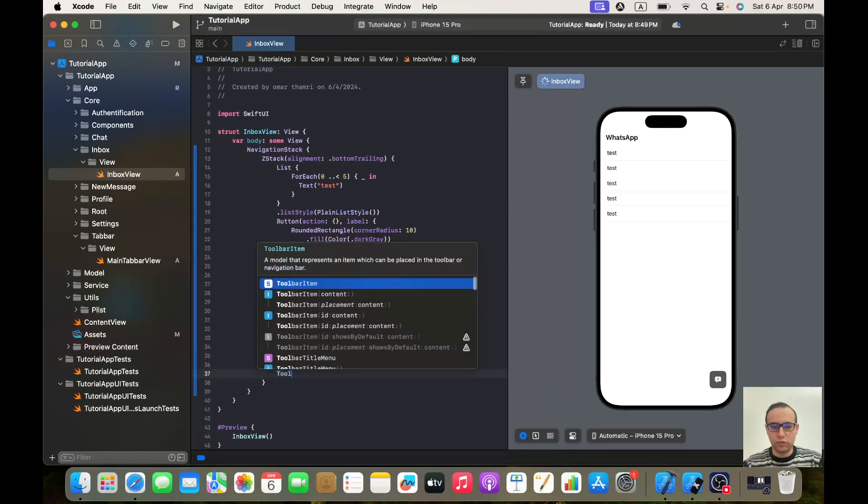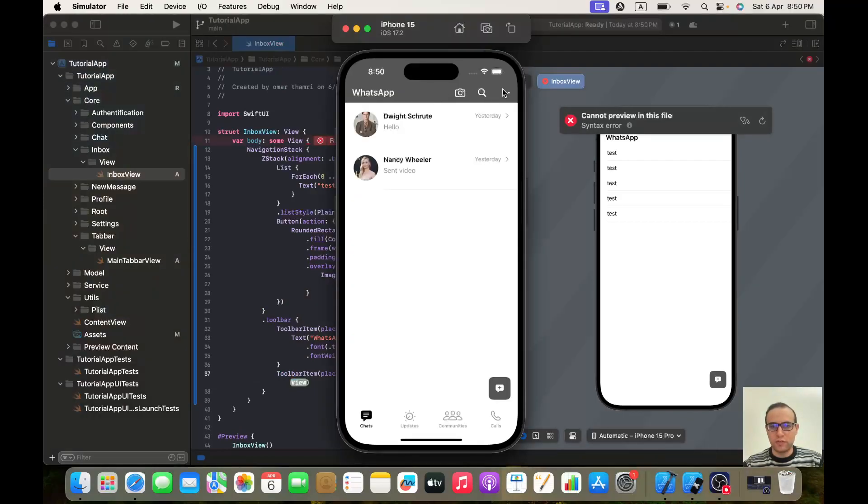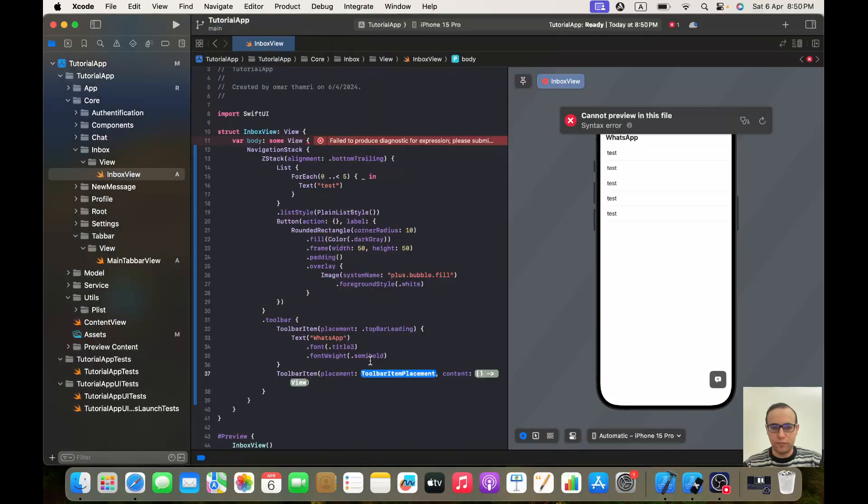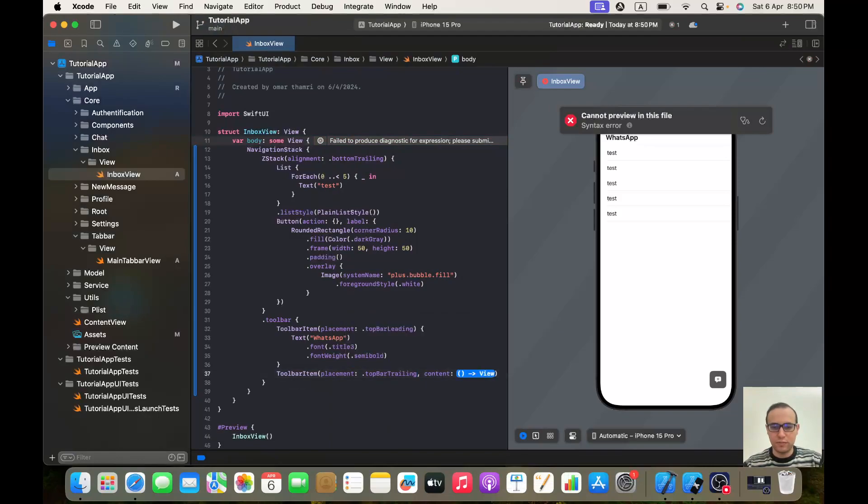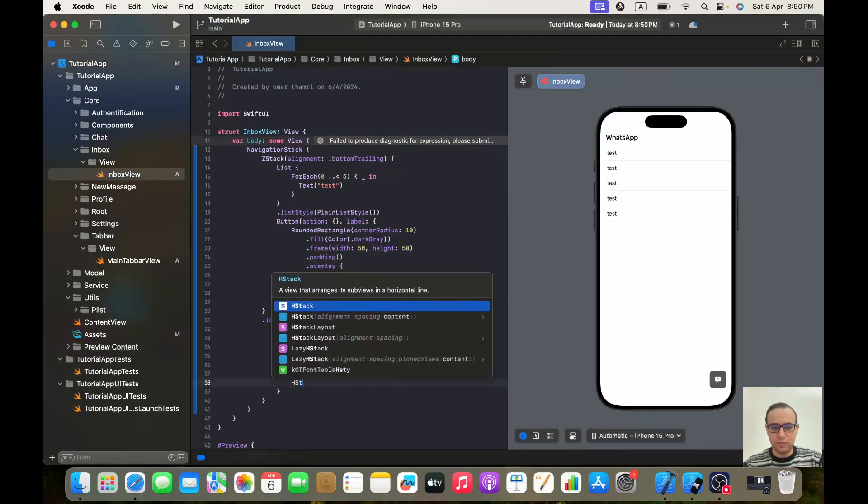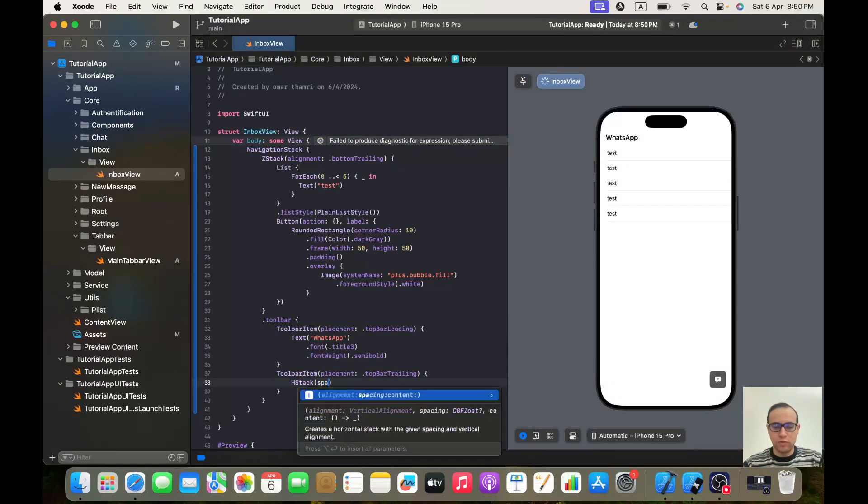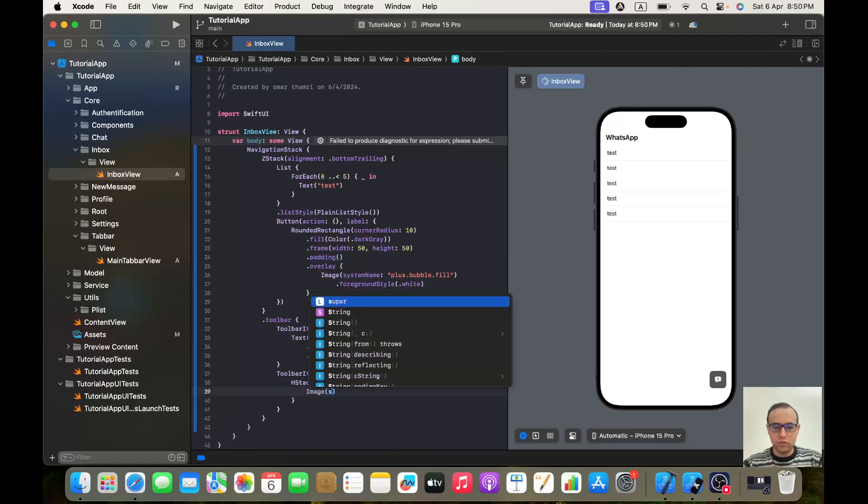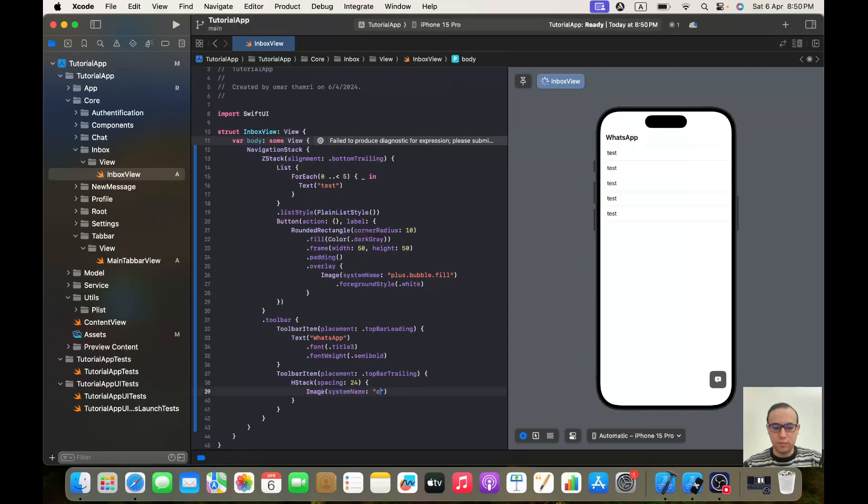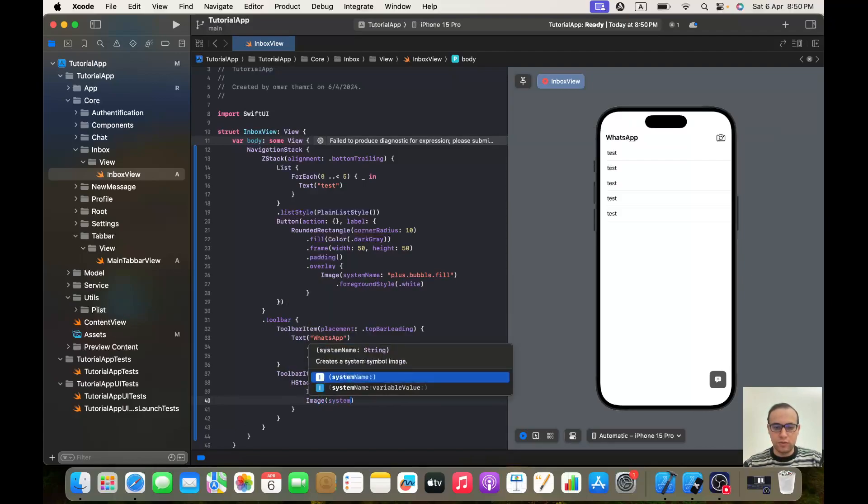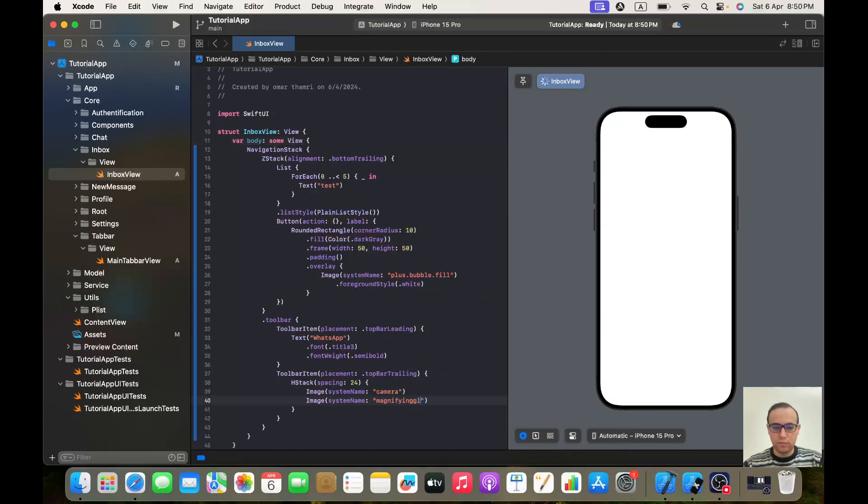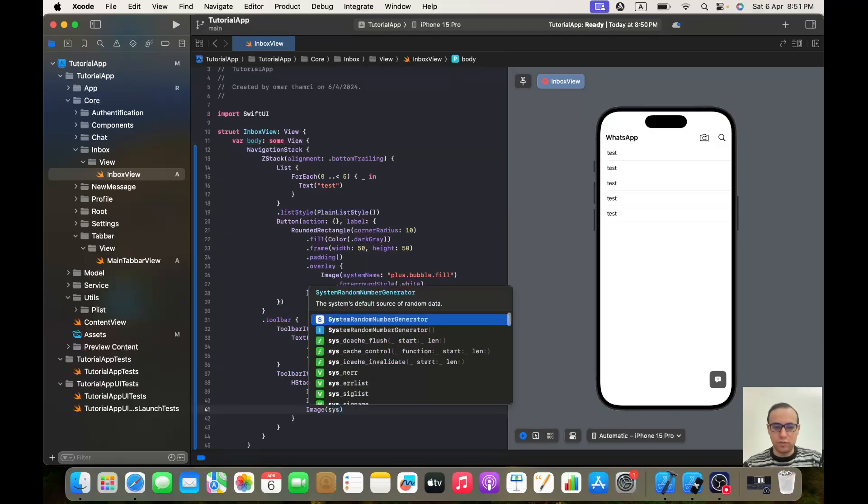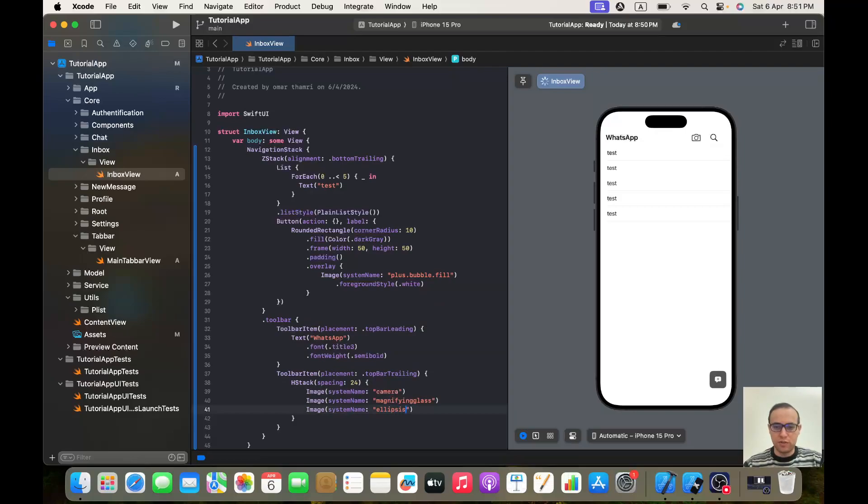Okay, for this one it will be a toolbar item. I'm going to implement this one. It will be top bar trailing and it will be an HStack with a spacing of 24. And here I will have image. The first one is system name camera. The second one is image system name magnifying glass. And the last one it will be image system name ellipses.